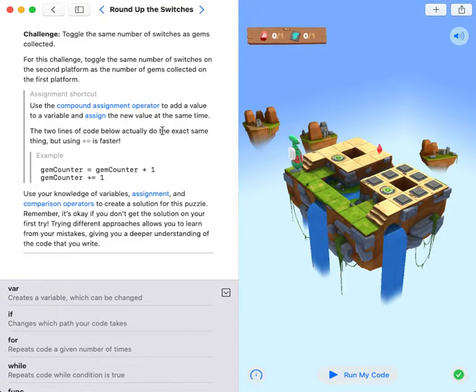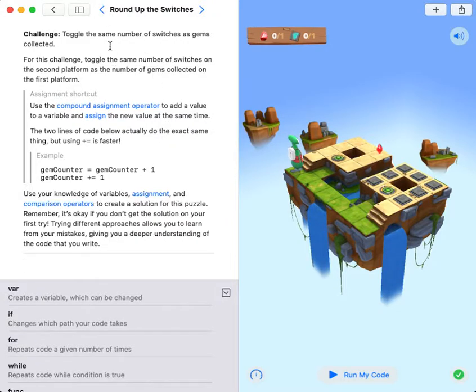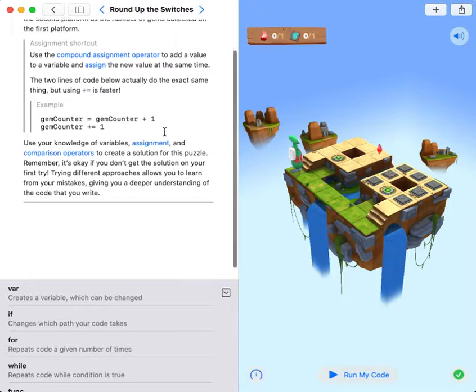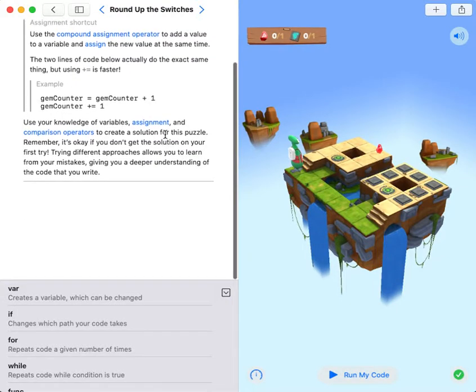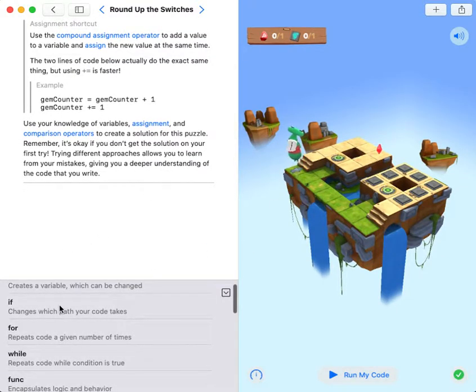Today our goal is to toggle the same number of switches as gems collected. So first I'm gonna create a variable.